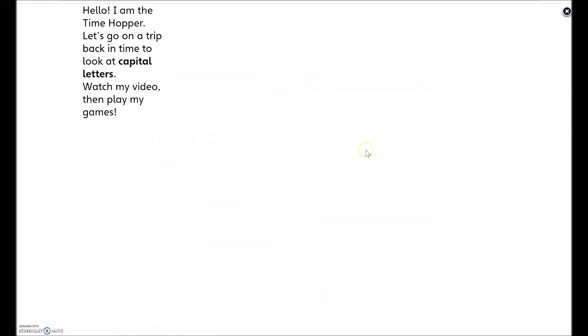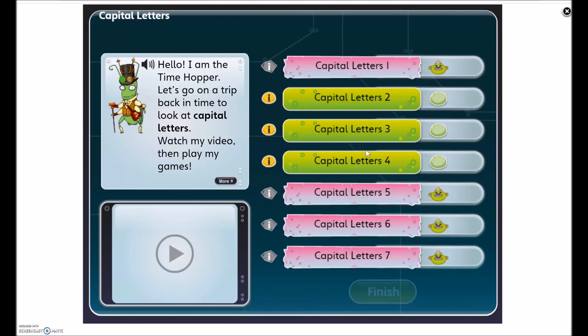Once the activity has loaded, you need to work through the activity, completing it to the best of your ability. Once you have finished, click the Finish button at the bottom.